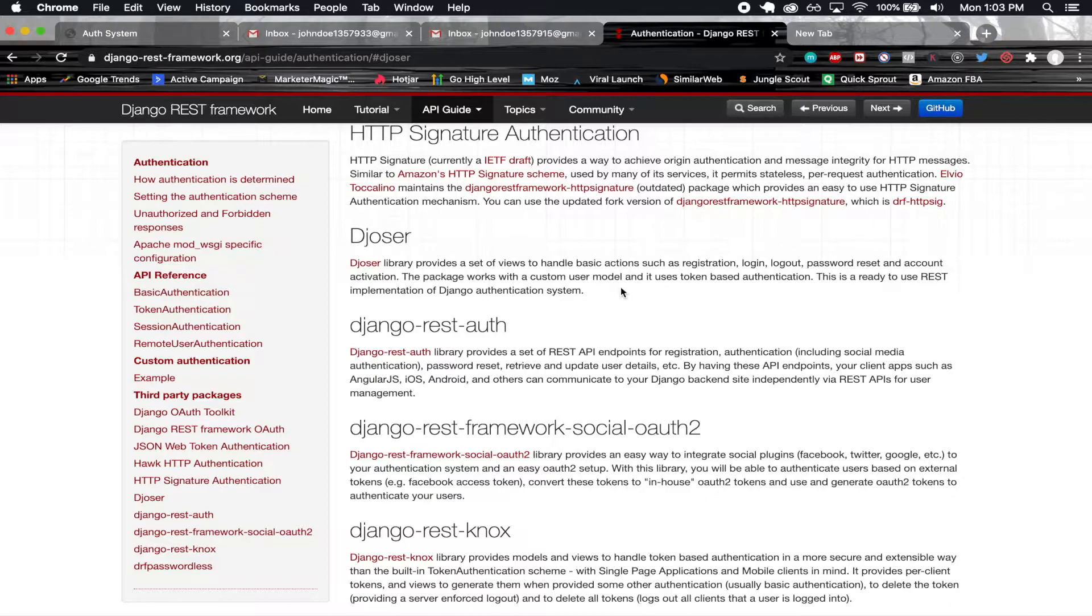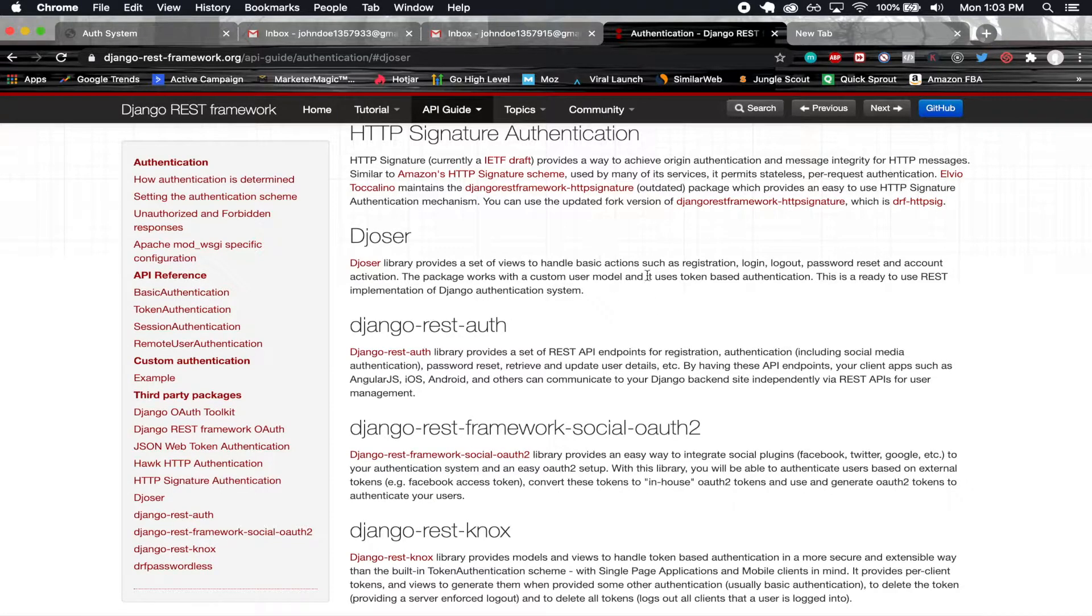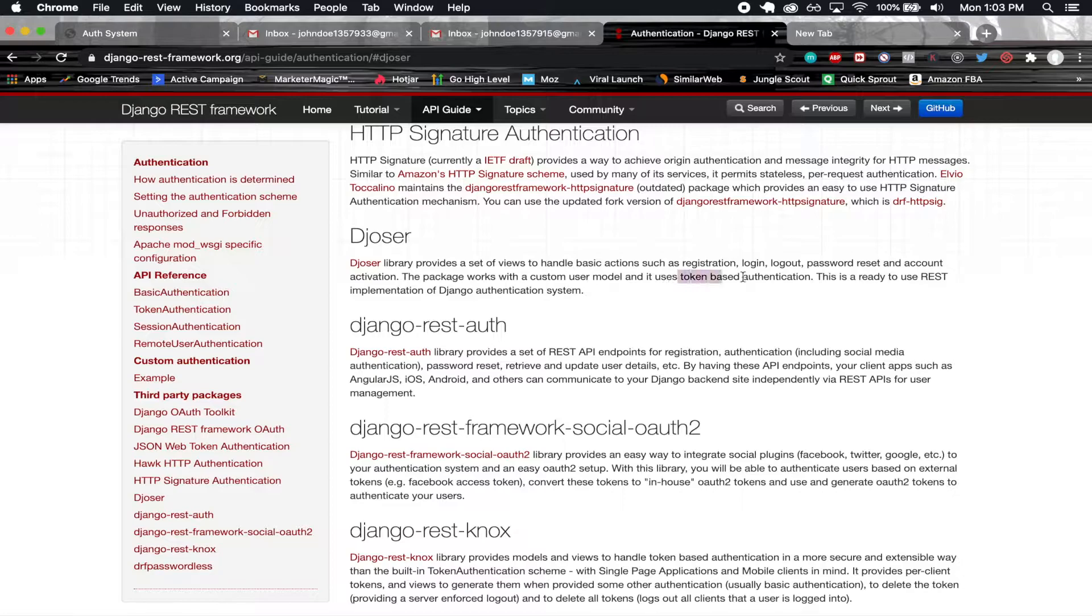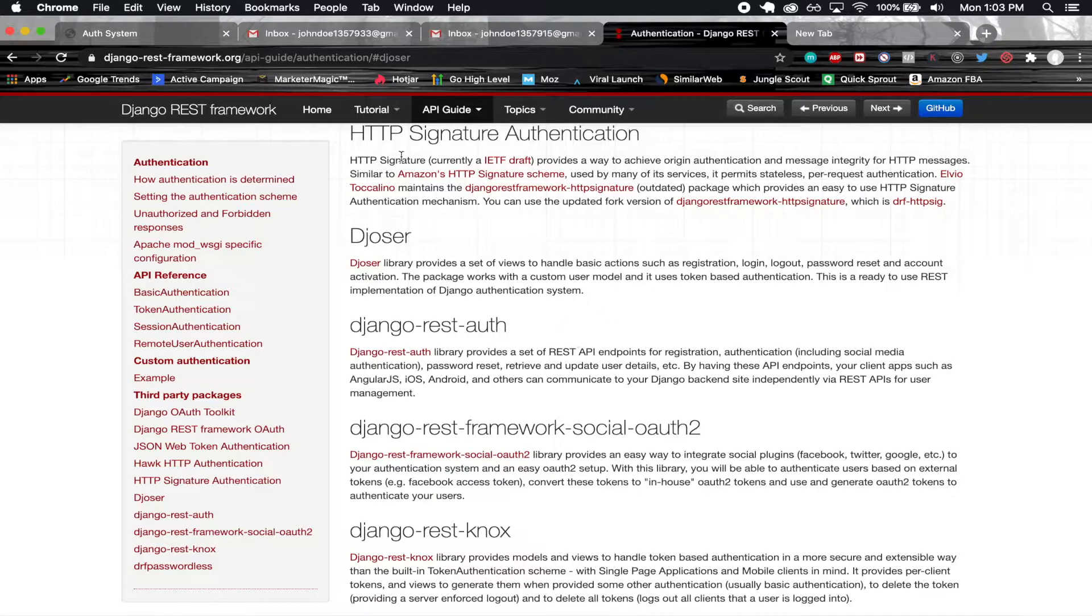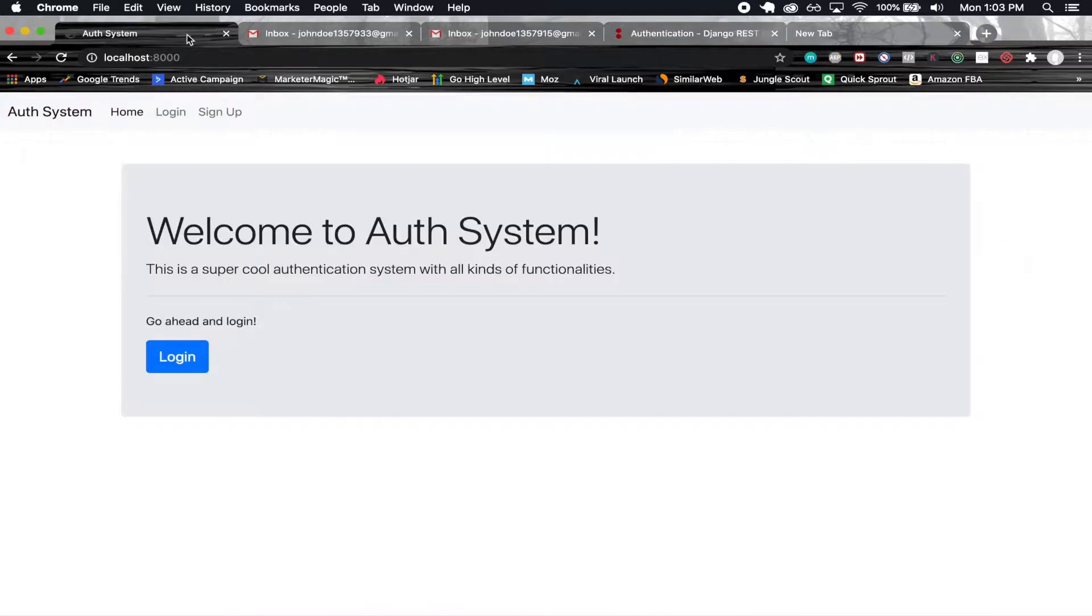It allows you to implement the authentication scheme using token based authentication, or you can use JSON web tokens. And that is actually the way that I'm going to be doing it, with JSON web tokens.